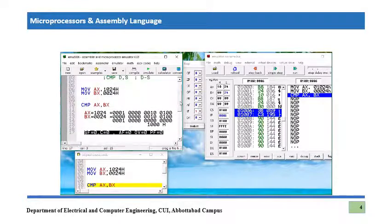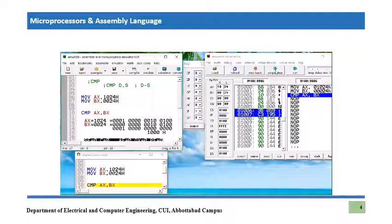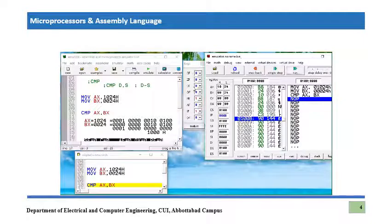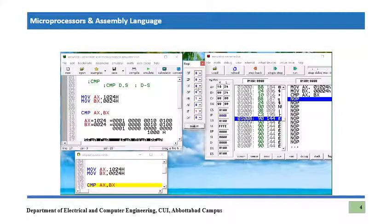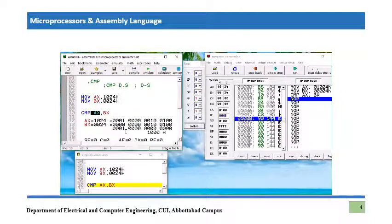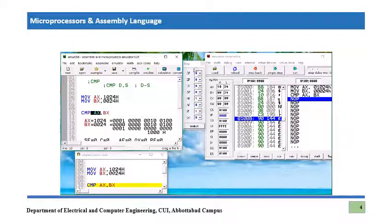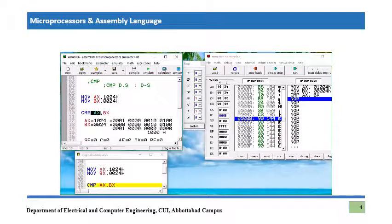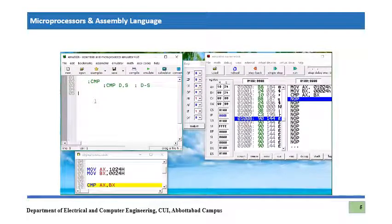In the emulator, sign flag is zero and carry flag is also zero, confirming no borrow and a positive result. This means the first argument — the destination operand — is the larger one compared to the source operand. Importantly, the back-end subtraction does not change the registers at all; only the status flag bits change to indicate which number is larger.